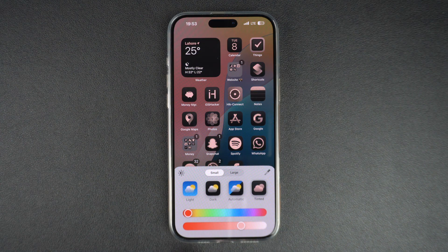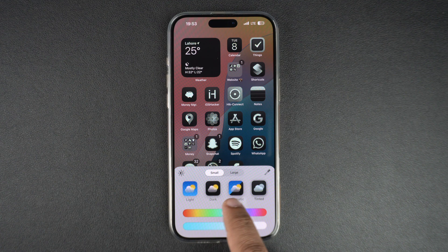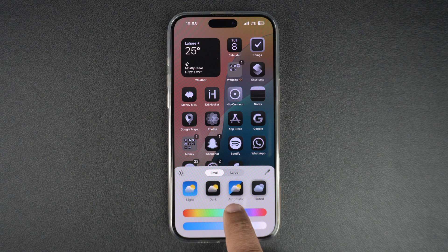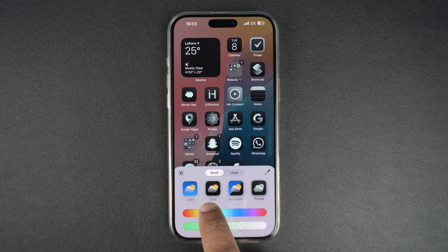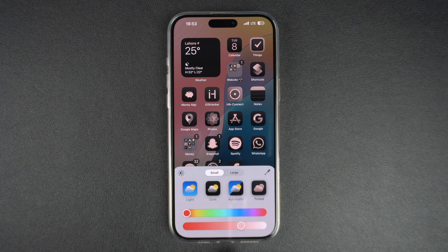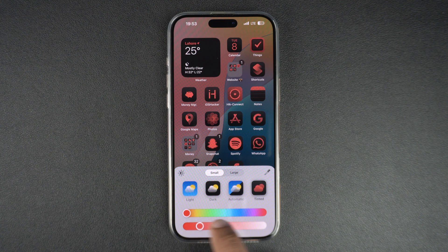This should give you access to tint sliders. You can move the first slider to select the color of your choice. As you move this color slider, you can see that the icon tint will update in real time. You can also move the second slider from left to right to make your selected tint light or dark.